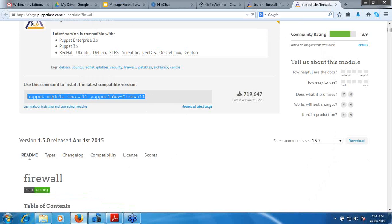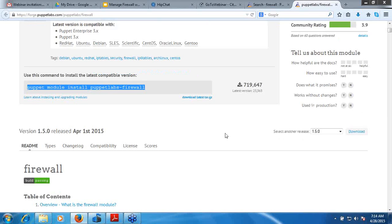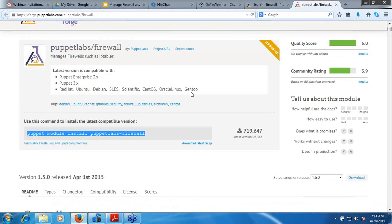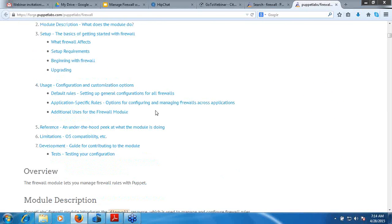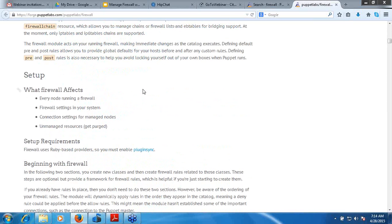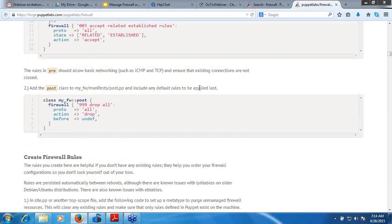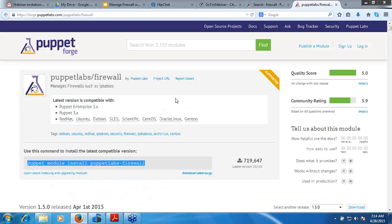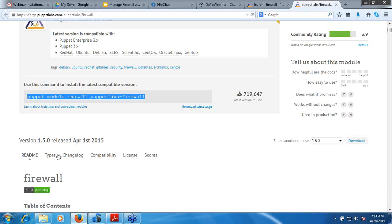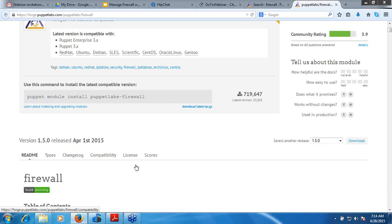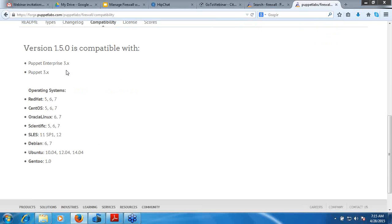The module contains a readme file with a table of contents providing all the information for how it should be used — the commands, the syntax — everything you can find there. You should also verify the compatibility. It clearly mentions which Puppet versions it is compatible with and what operating systems it supports. From this we can understand it supports almost all Linux operating systems.